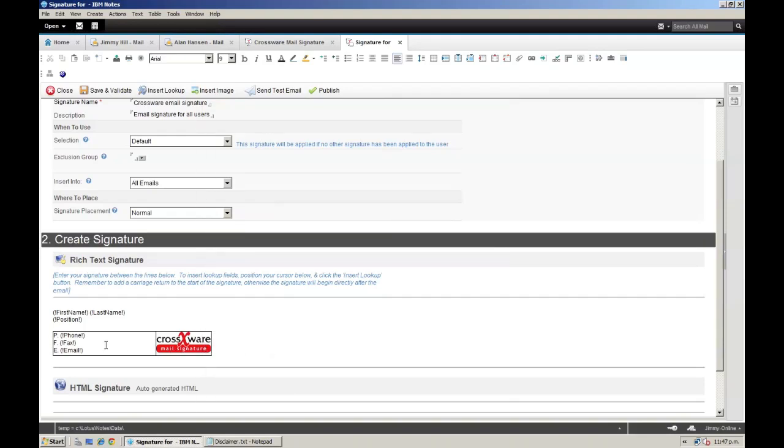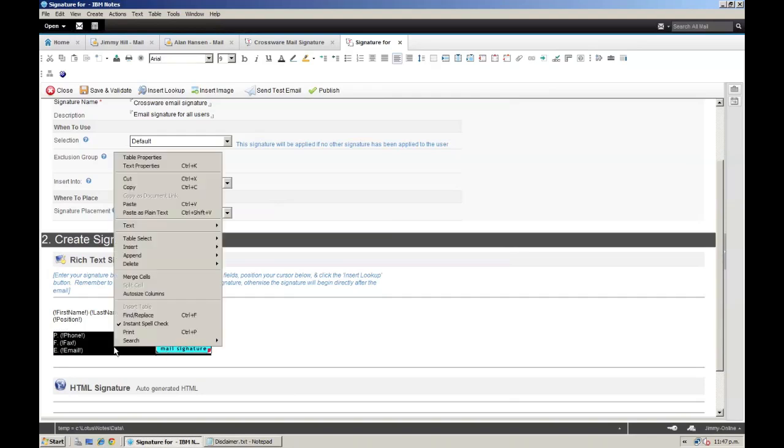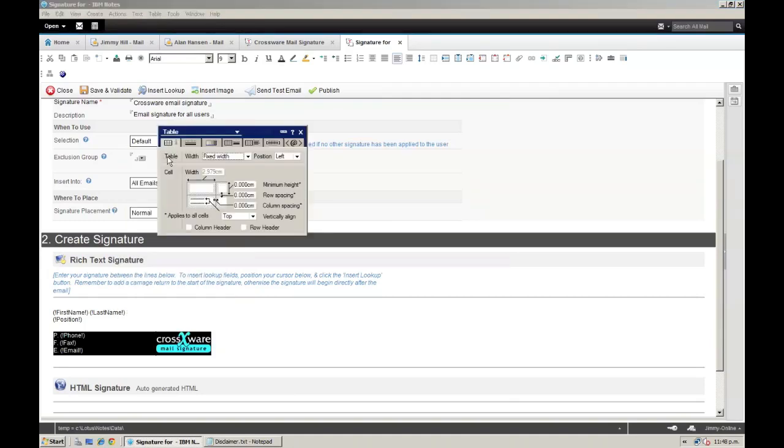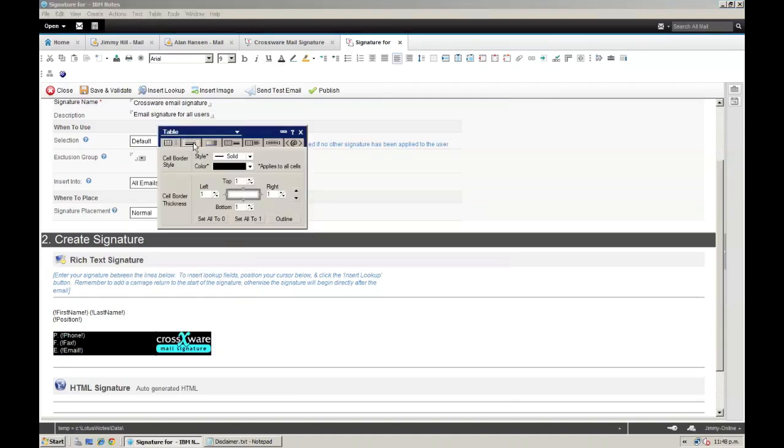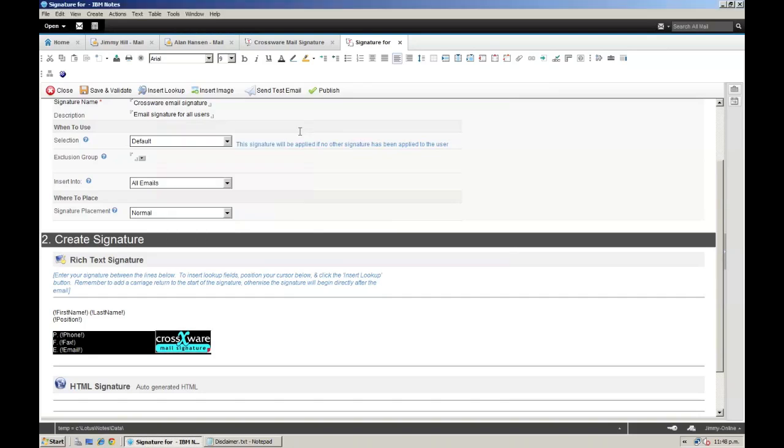Now I want to hide these table borders completely, so I will select the table and set borders to 0 from within the table border properties. Your own signature might not require tables, but at least now you know that we fully support them.